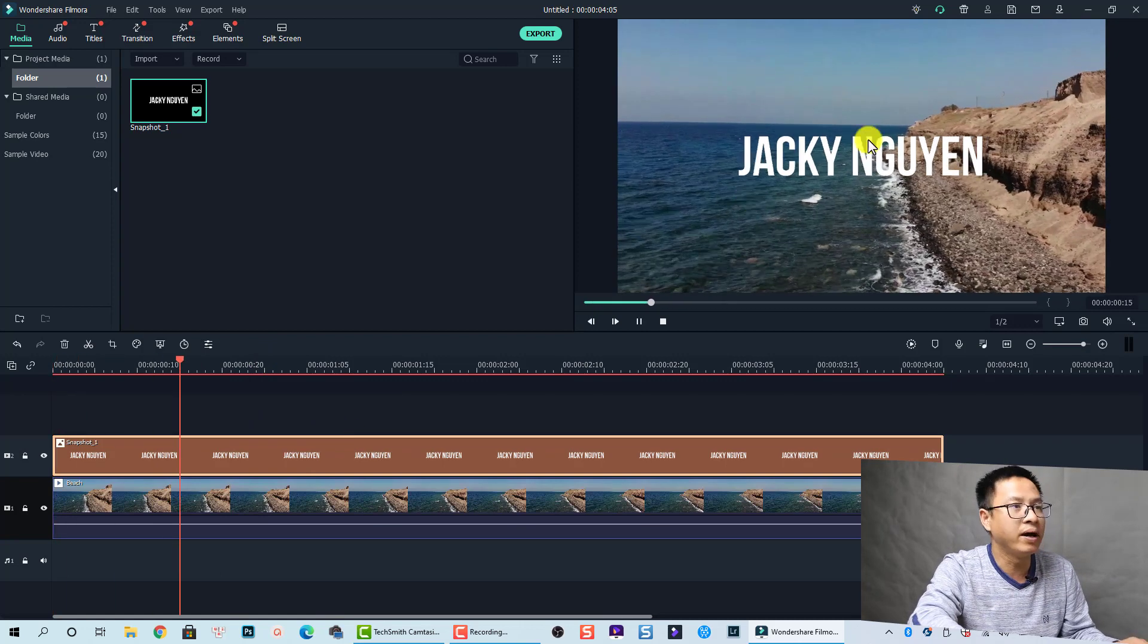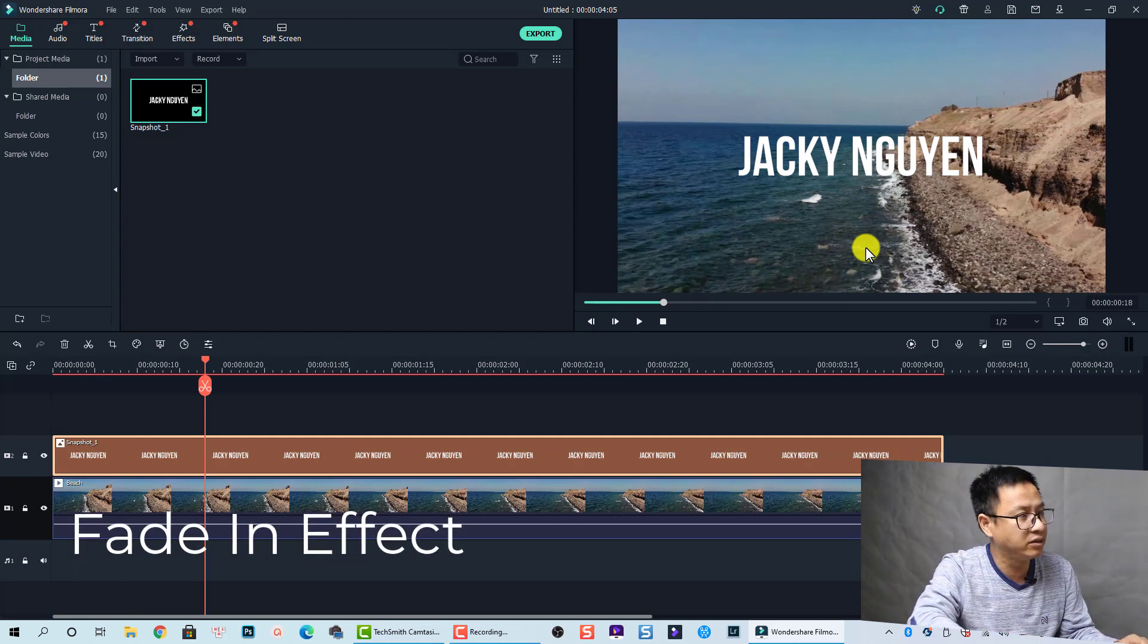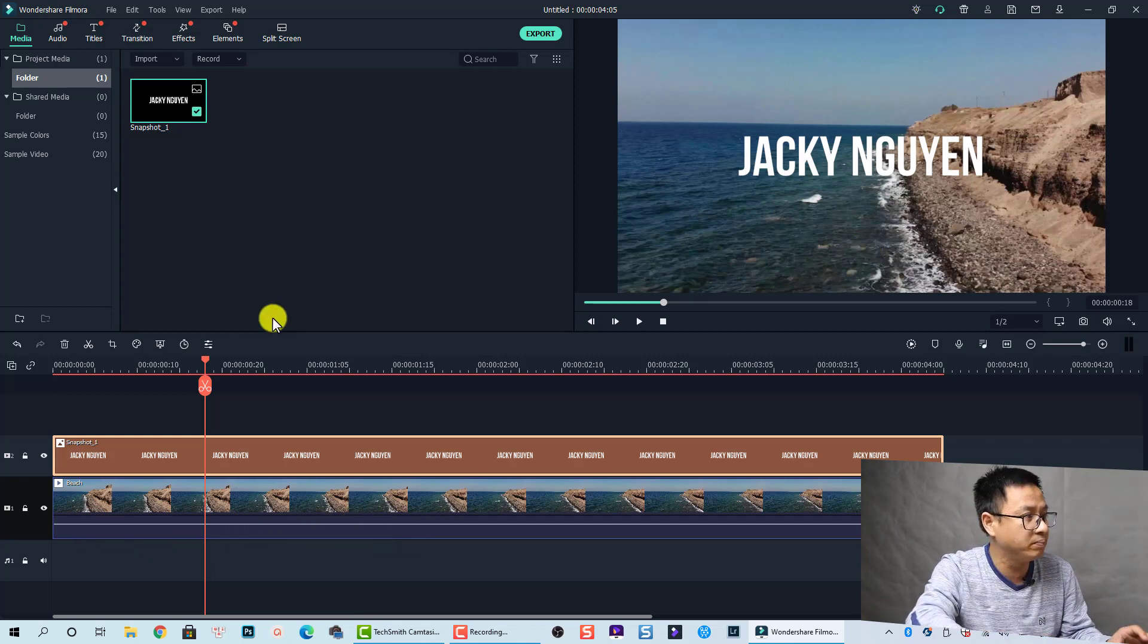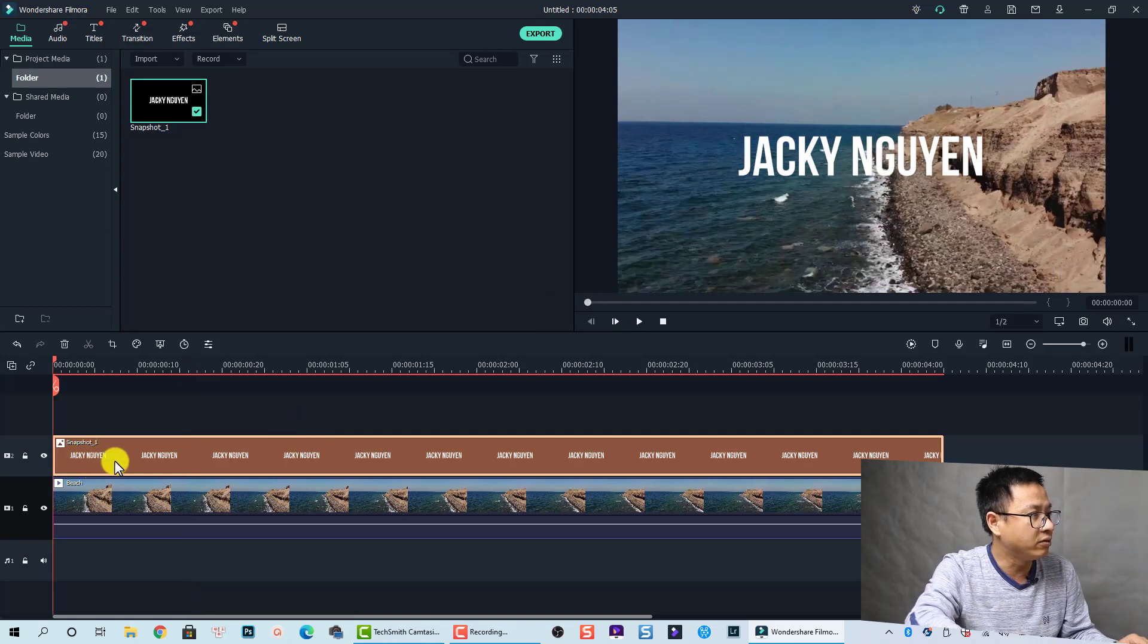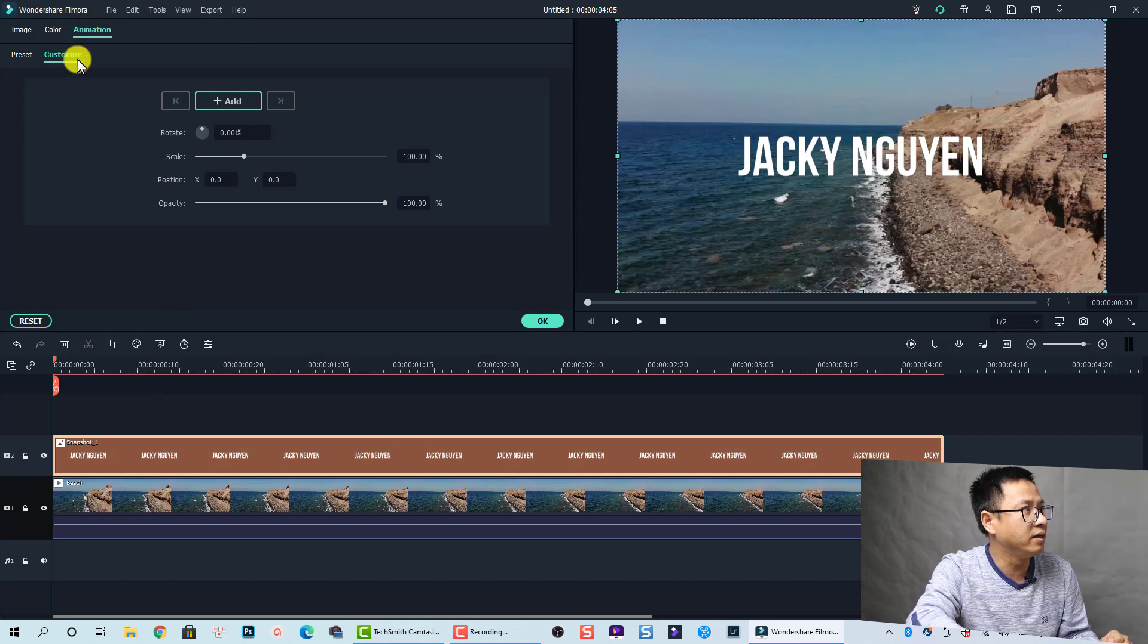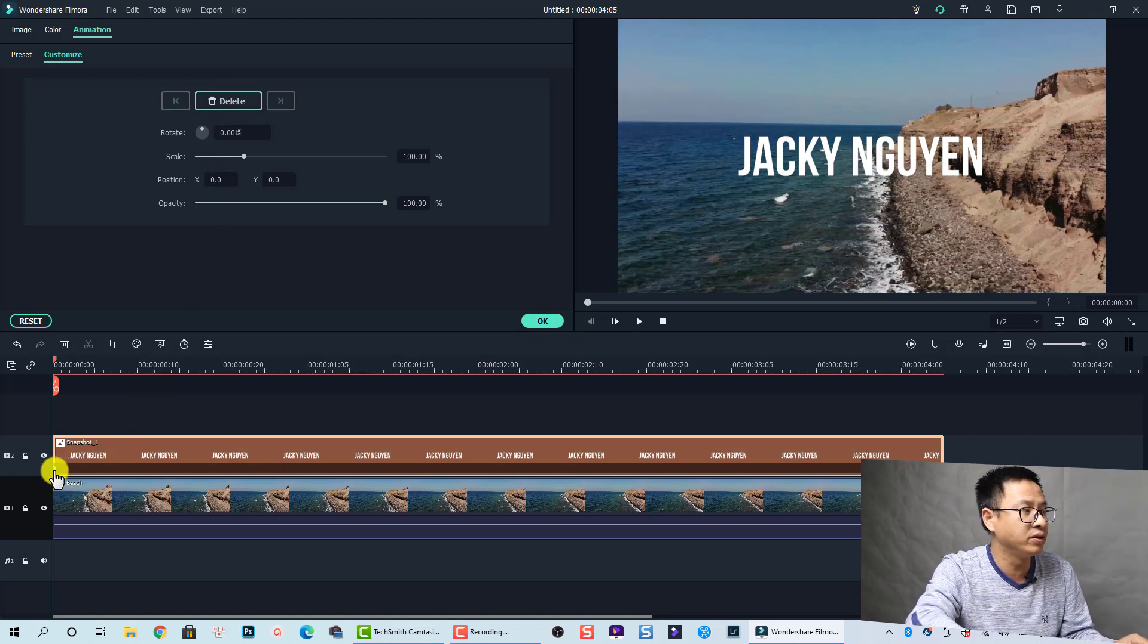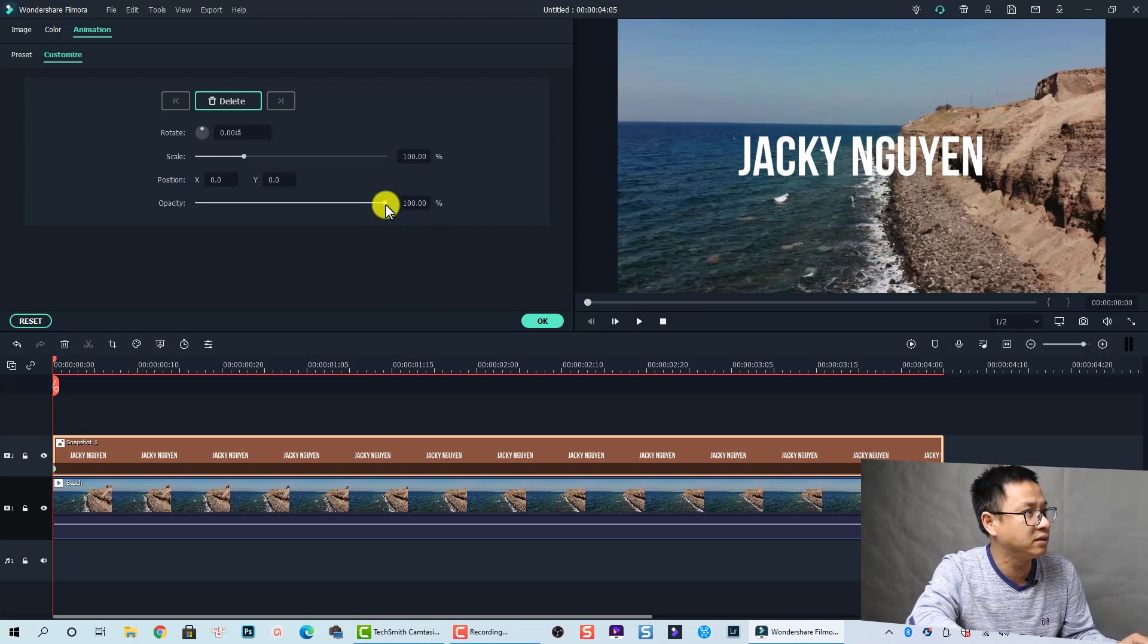We have the text right here, and I want to make the text just fade in at the beginning. To do that we need to add animation keyframe. First I'll move the playhead to the beginning of the clip. You can press Home to go back to the beginning. Now at this position I'm going to right click and then add animation. This is the customized area. I'm going to add a new keyframe, just click on Add. This is the first keyframe. For the first keyframe I want to reduce the opacity to zero.